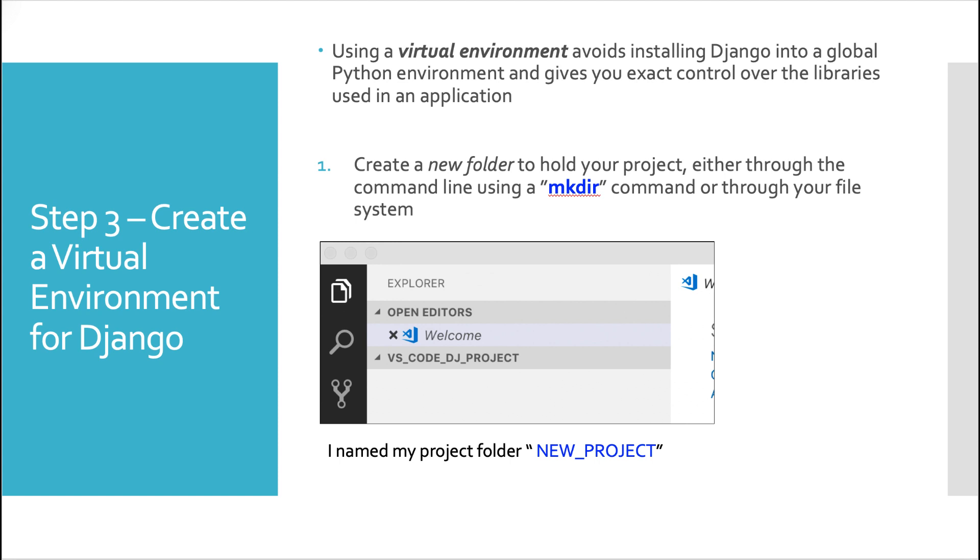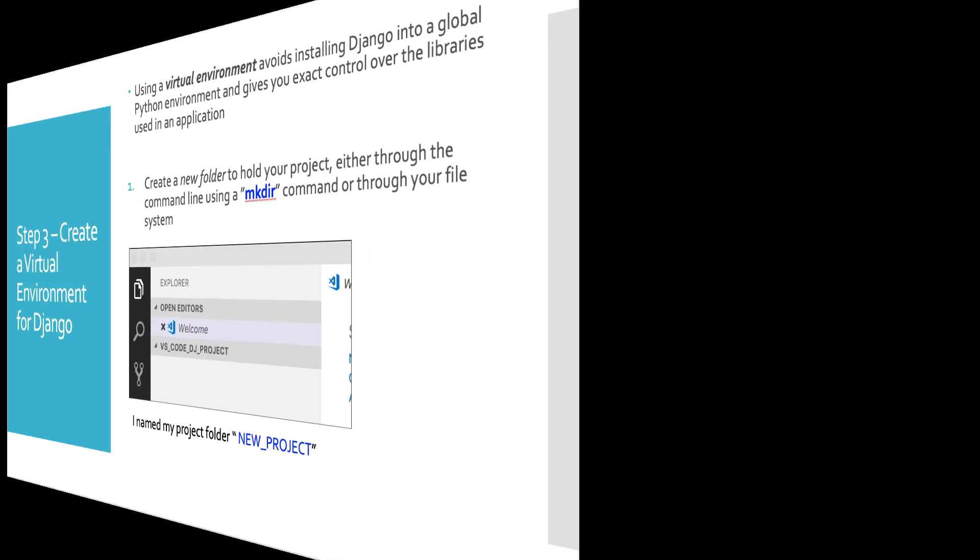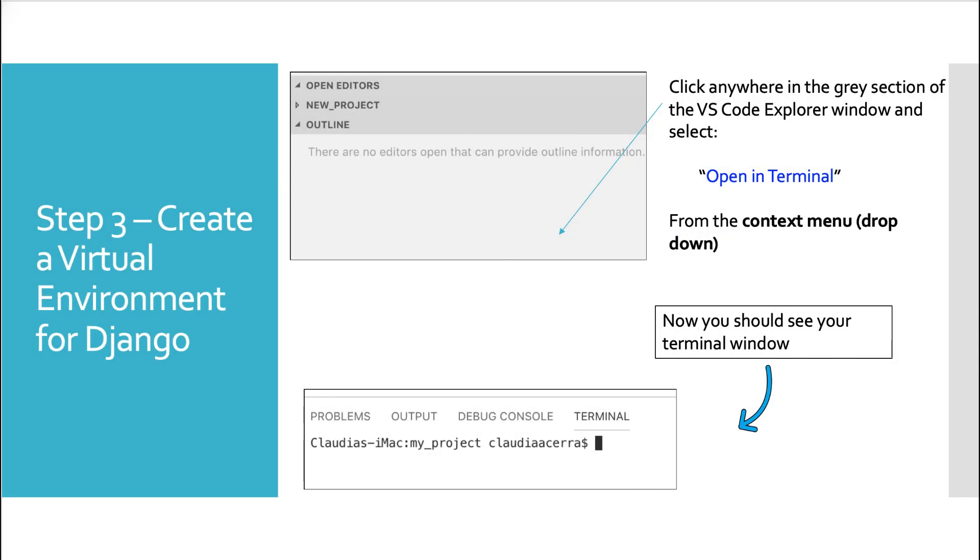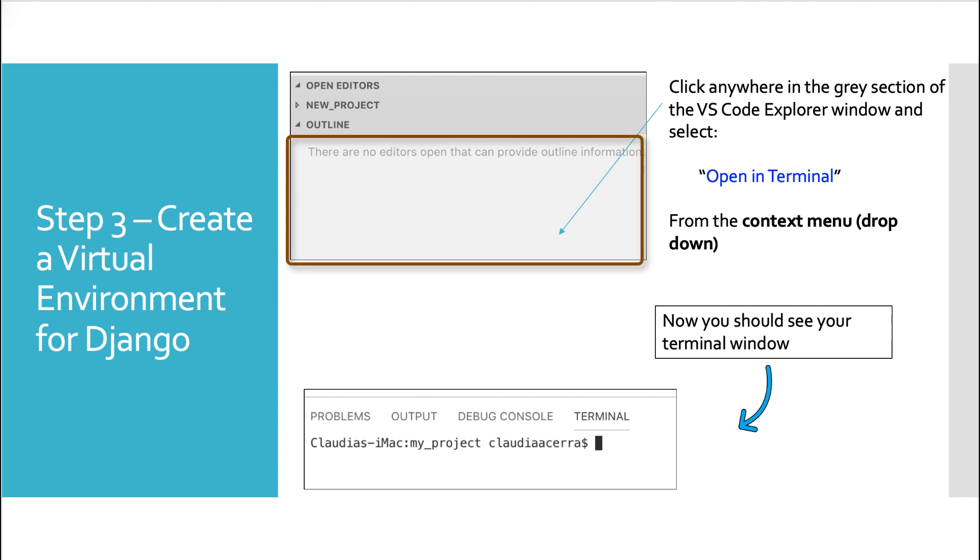I created two different ones. You'll see the VS_code_DJ_project, and then I created a second one called new project. In most of these slides, you'll see the new_project. Continuing with creating our virtual environment, now we want to access our terminal window. You can right click and select open in terminal.